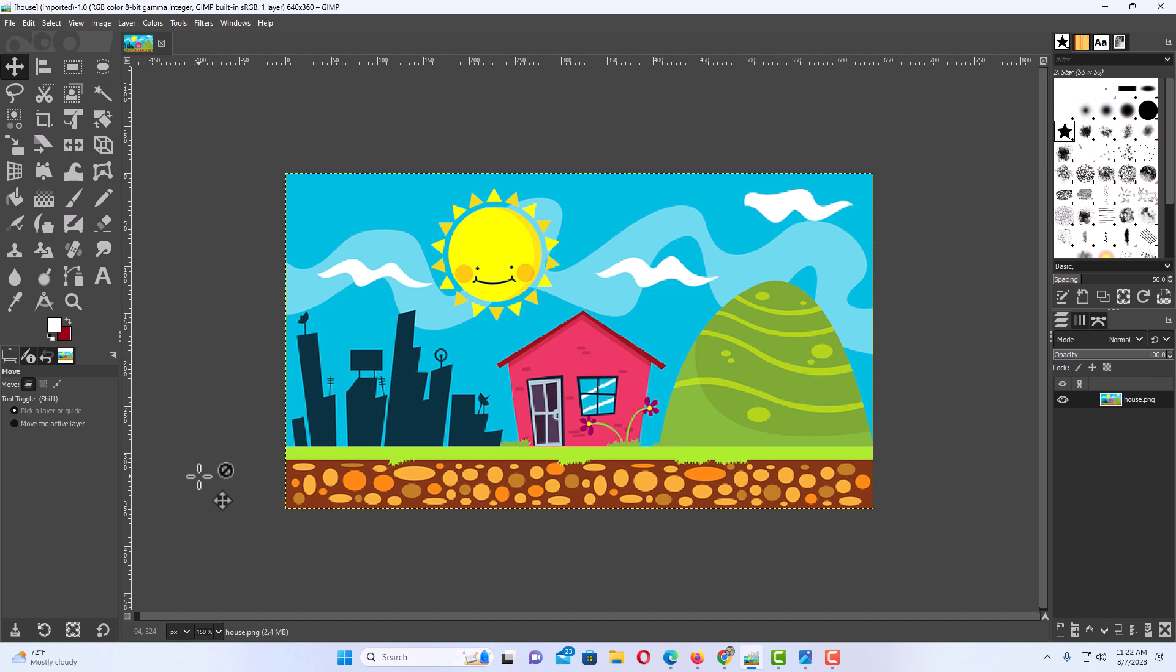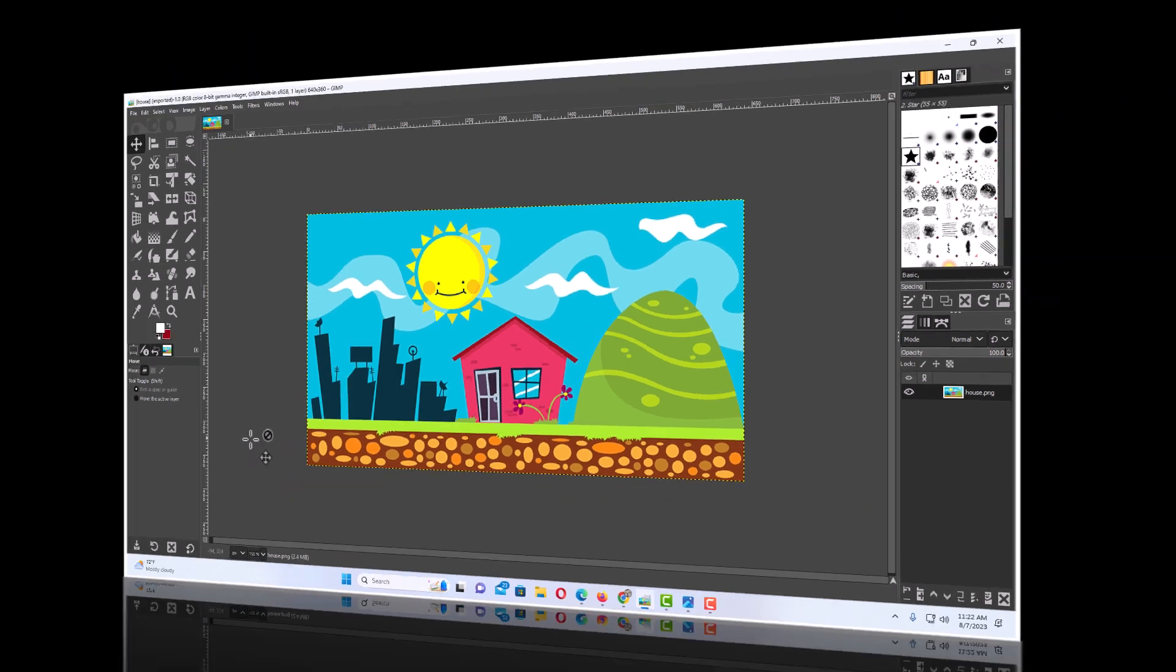That is how to enable or disable your rulers in GIMP. Thanks for watchin'.